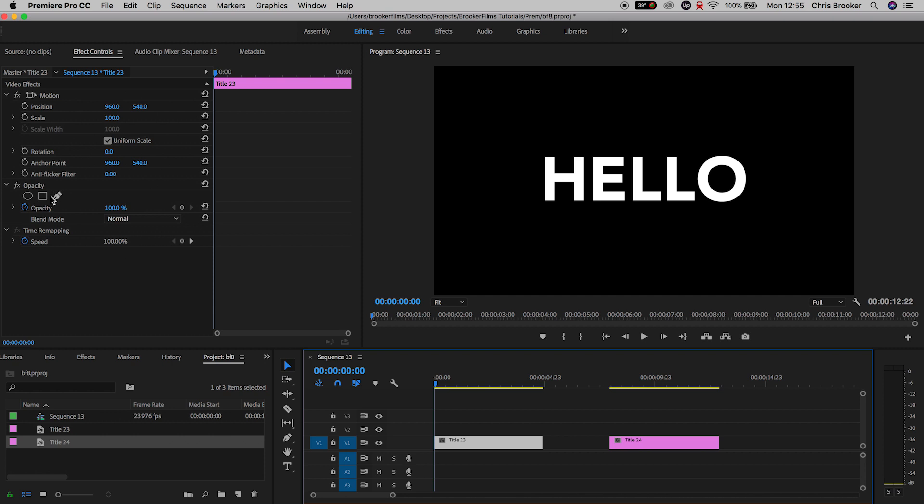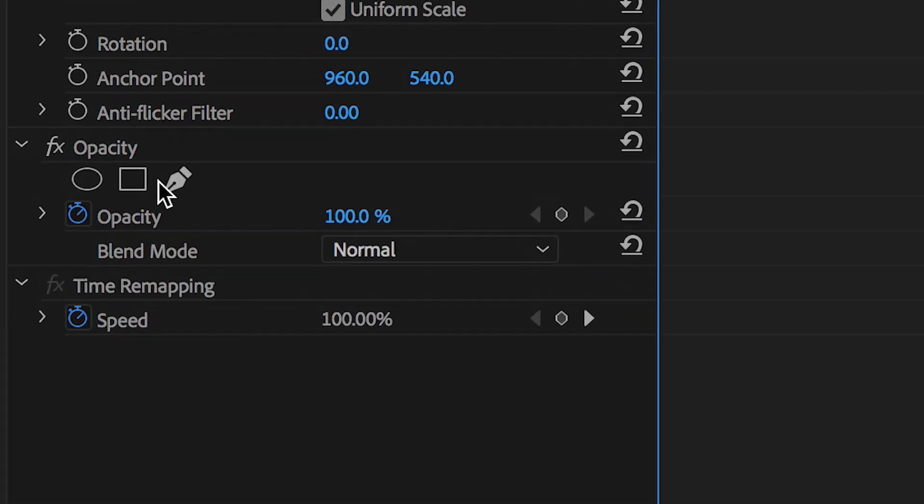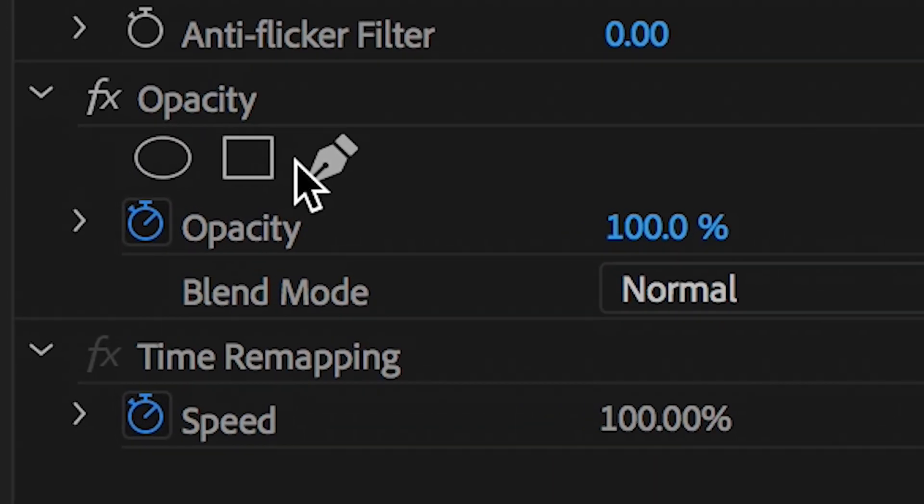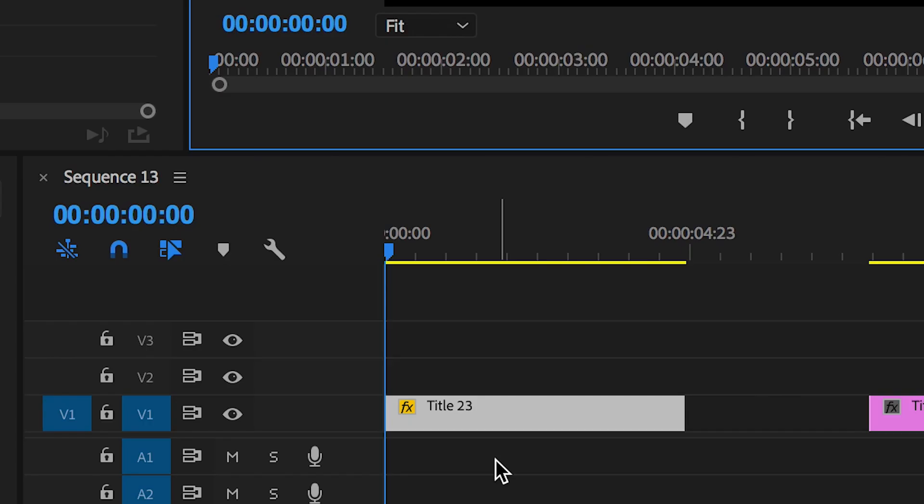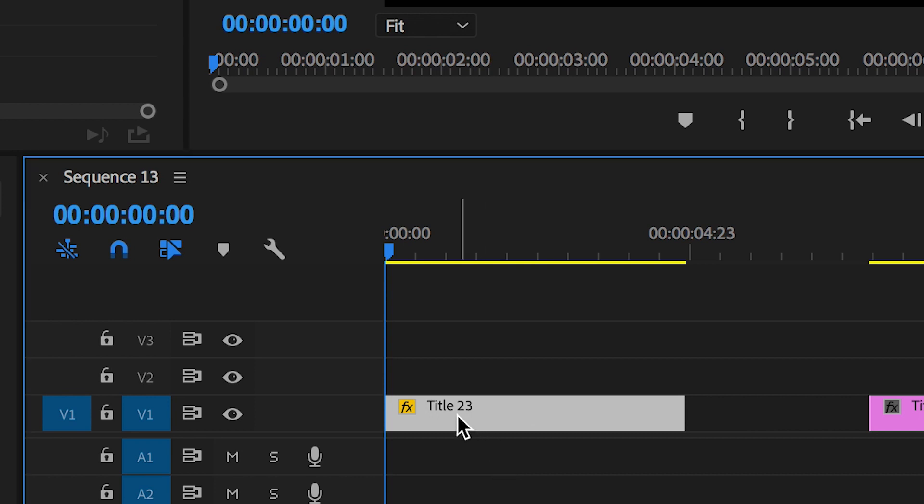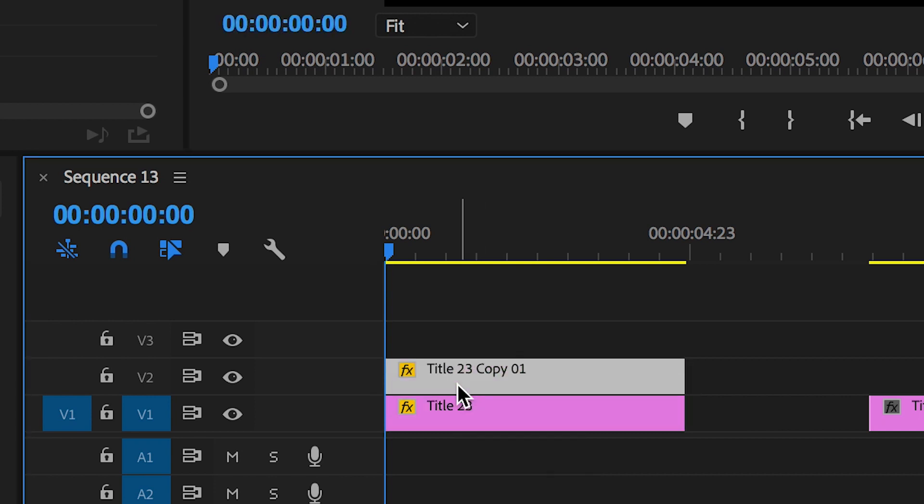Now from here, select the first title, that's the hello title, we'll go into opacity and select the rectangle mask. Move the rectangle mask over the first character of that word and then we're just going to make a copy of that title layer. So hold down option on your keyboard, select the first title and drag that up to video layer two and that should make a perfect copy.